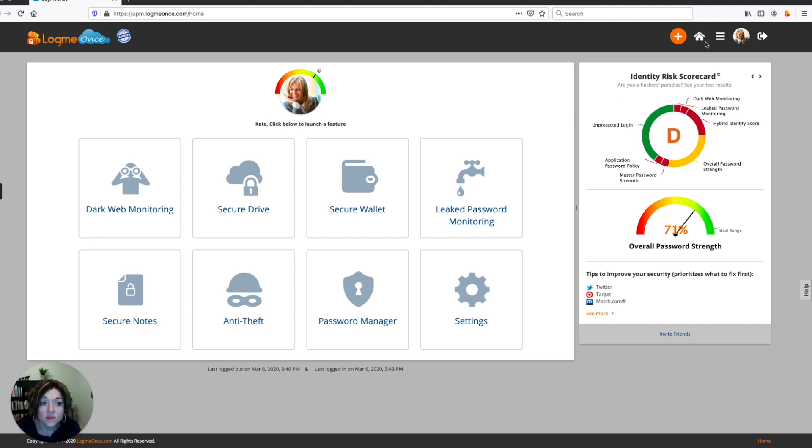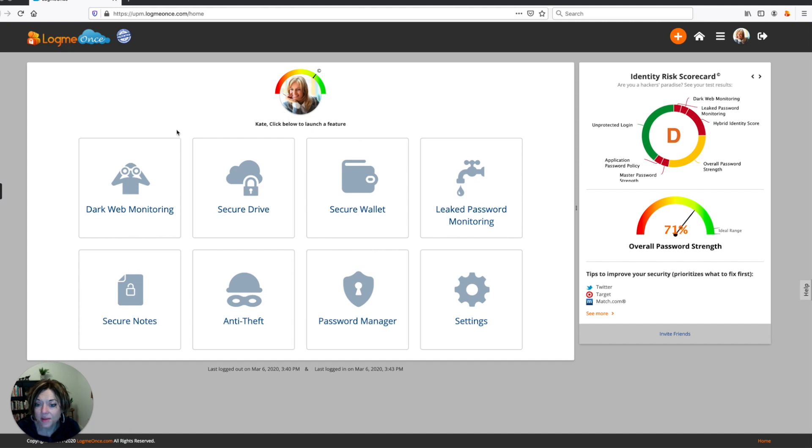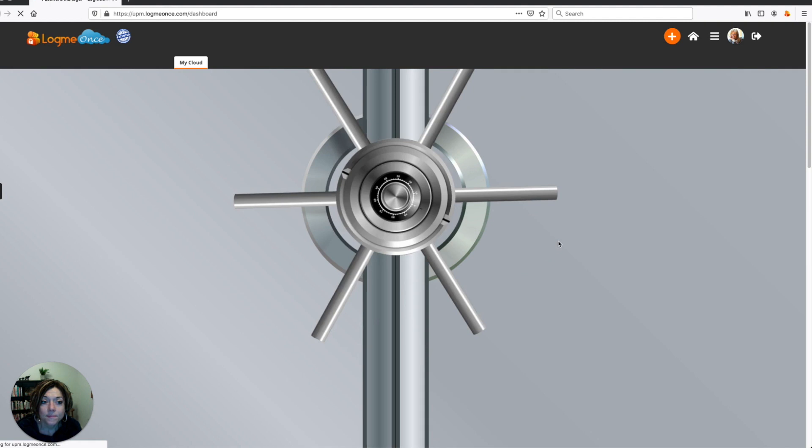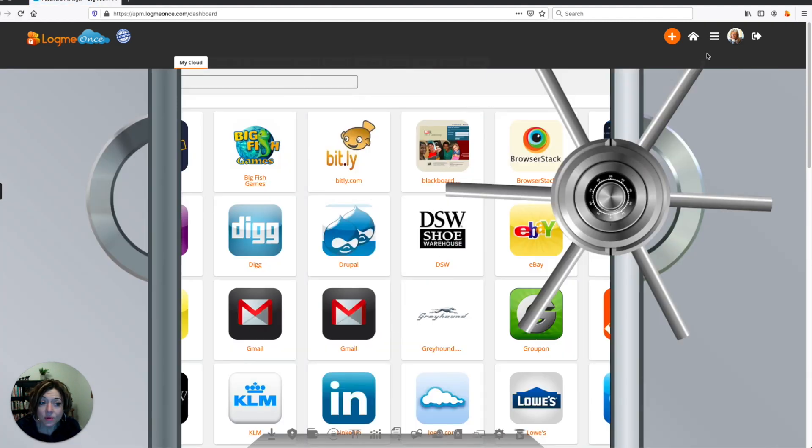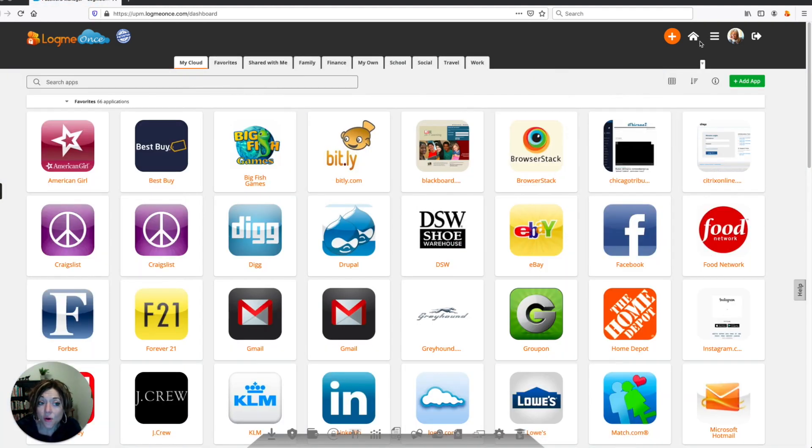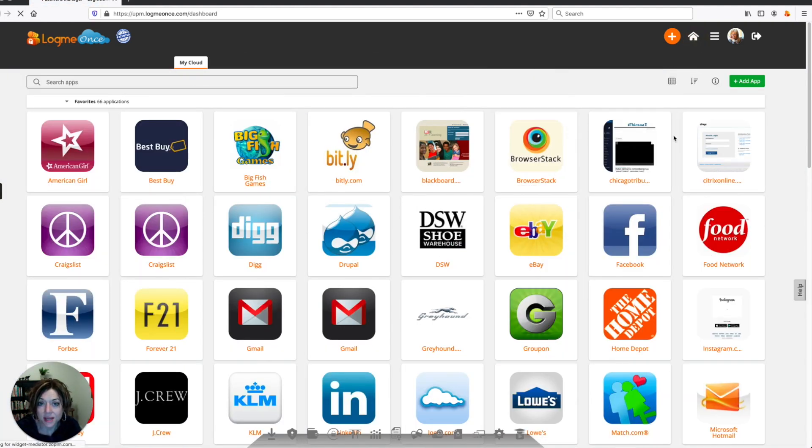Next, you'll see the home button and that will take you back to the home. So say you happen to be in password manager, and you're looking at all your passwords. You can then choose the home button to go back to home and go back to your main dashboard area.